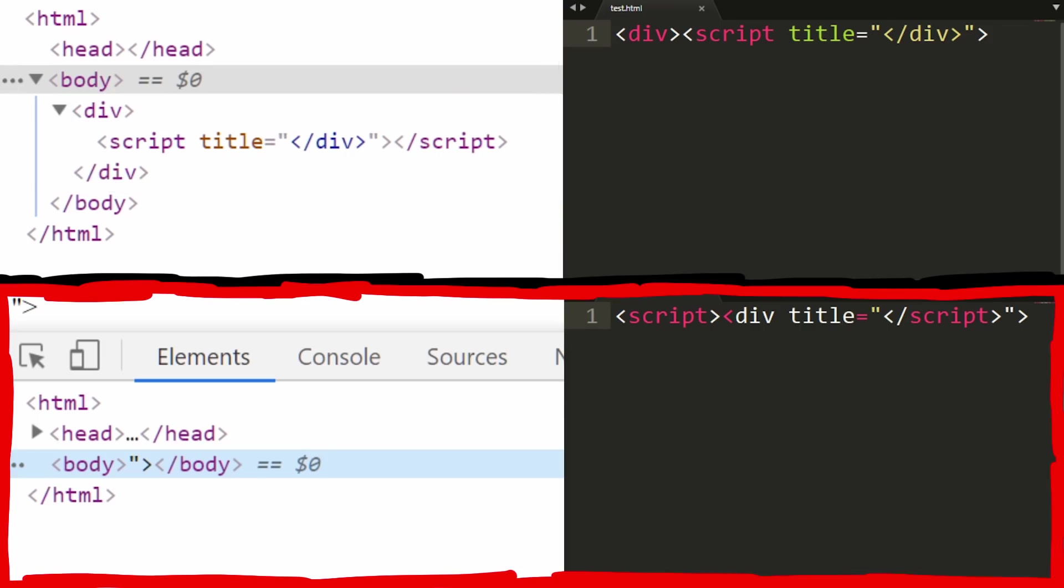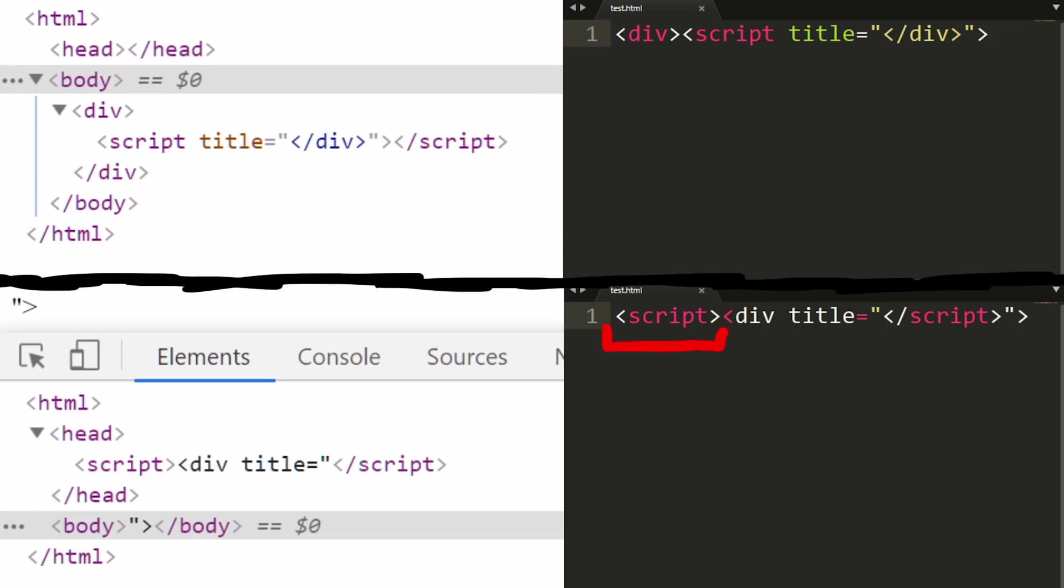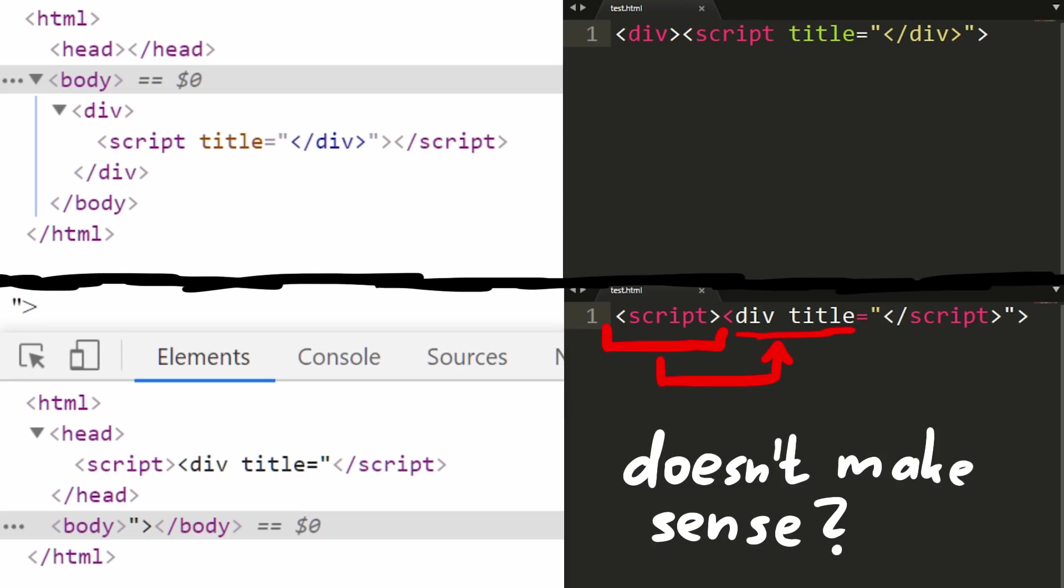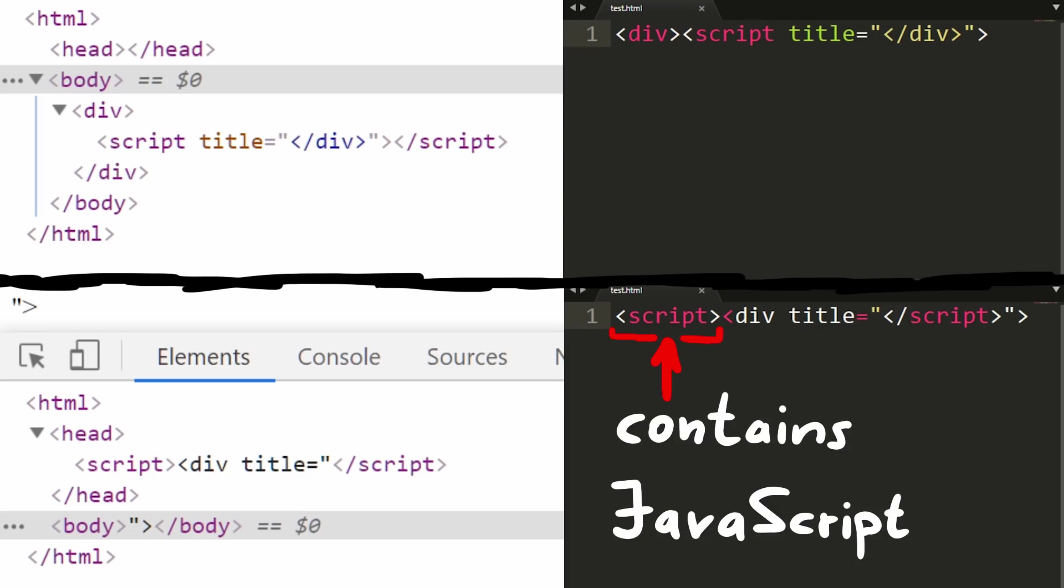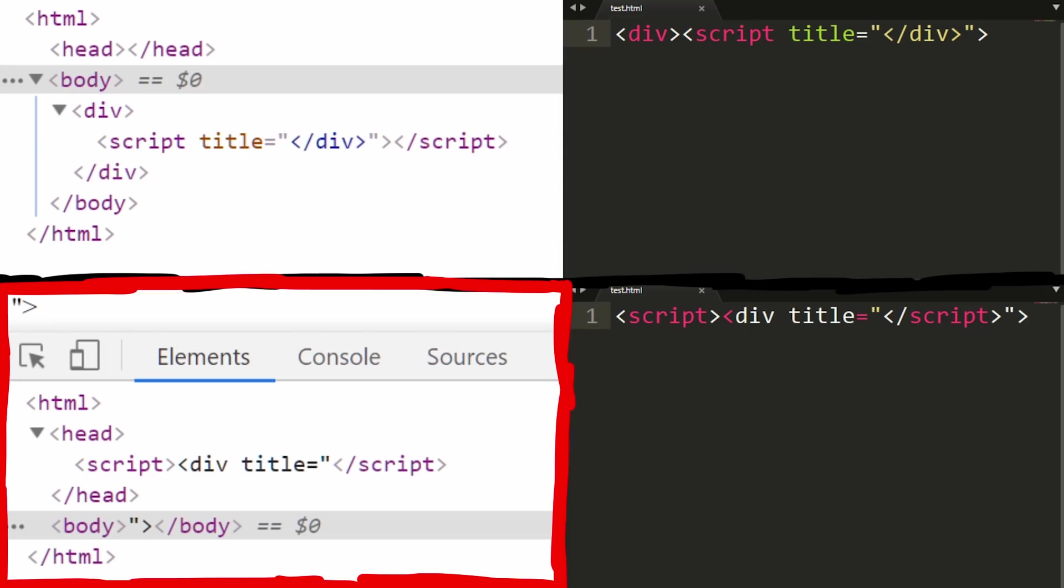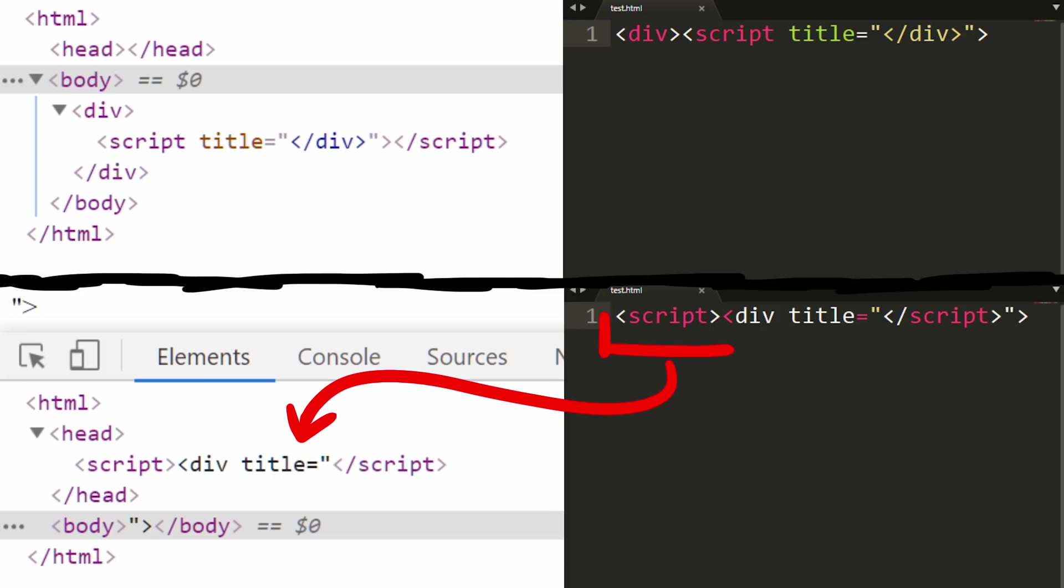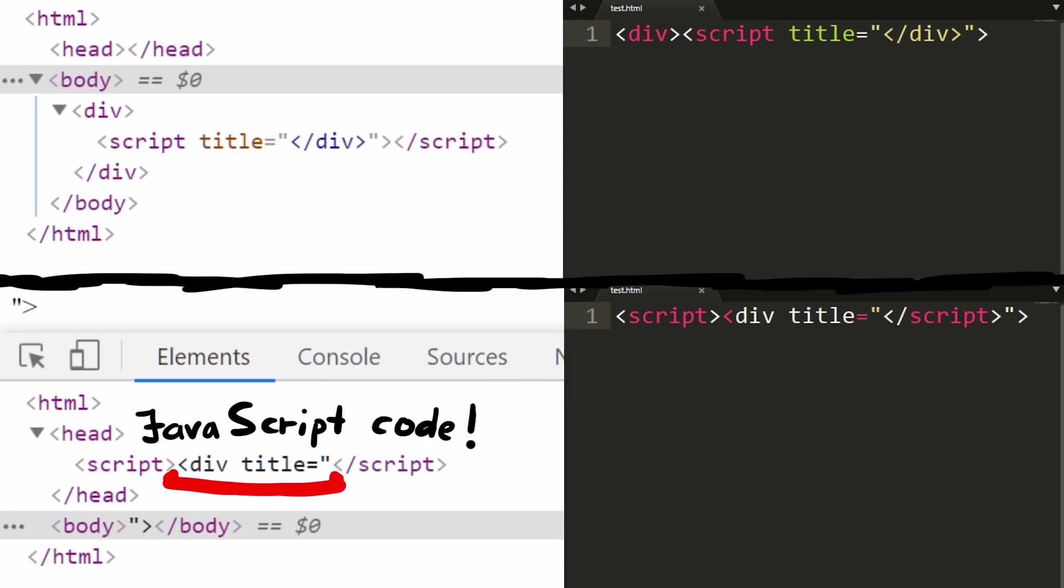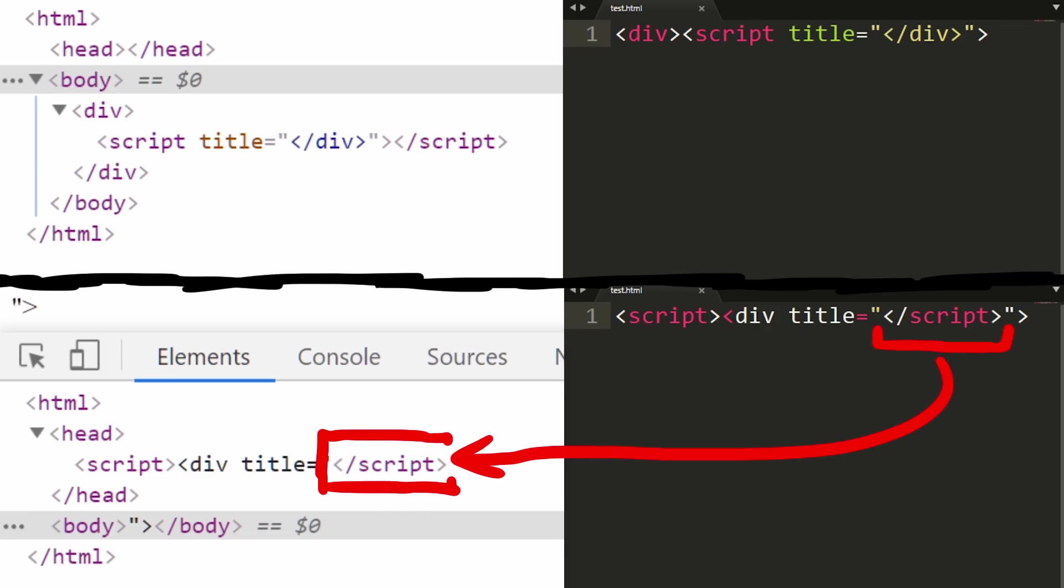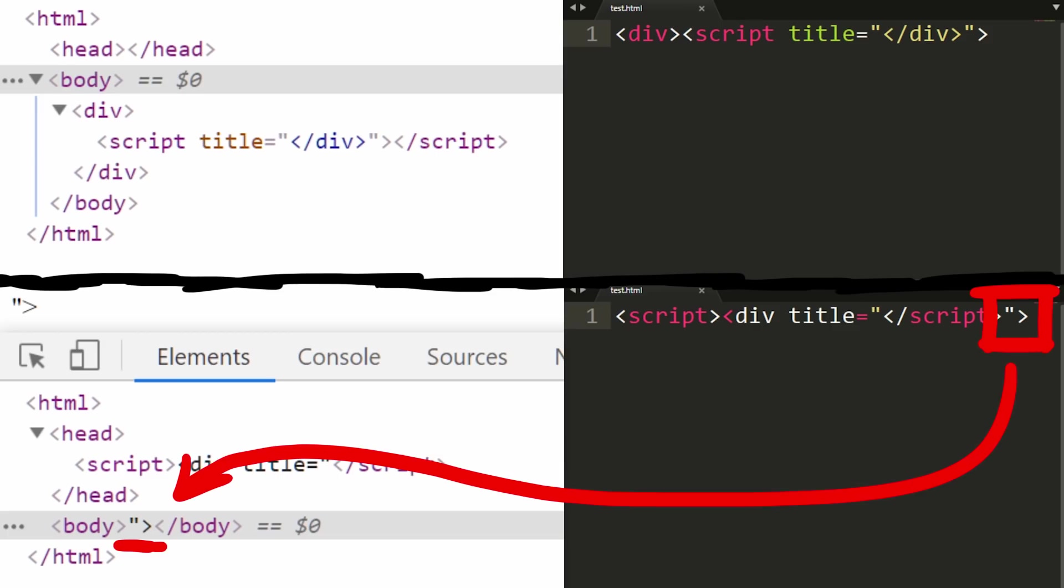Now look at the other example. We have a script tag, which contains a div tag. But that doesn't really make sense, right? Because a script tag would contain JavaScript code, not other HTML tags. So when we look at what the browser did, we see that it took the script tag, placed it into the head, and the script source code, the JavaScript basically, is the div tag. And then we have the closing script tag. And then the quote and angle brackets are simply text after the script tag, and thus it is placed as text into the body.